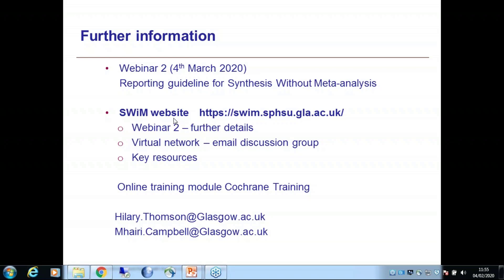Would you say that SWIM offers an alternative to reviews for public health where heterogeneity is important? I'm not sure it's an alternative. I think it's hopefully a step forward to help authors and readers know the sorts of things they should be reporting, and it points people in hopefully the right direction in terms of some guidance on conduct as well.